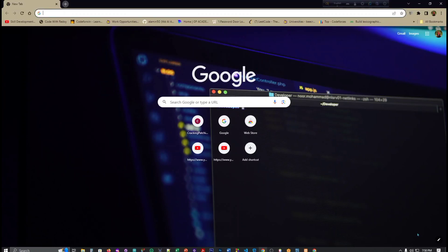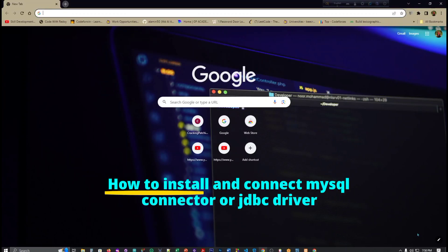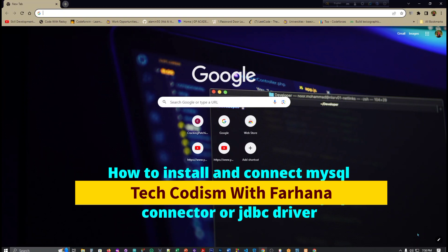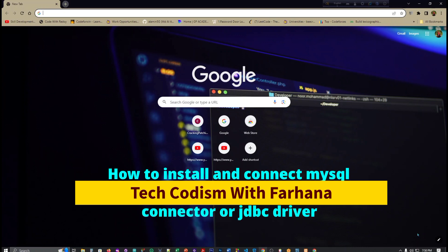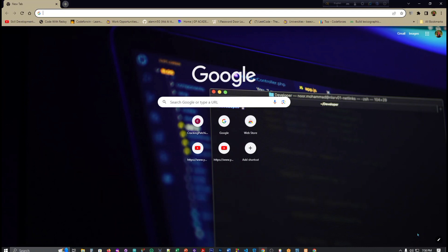Assalamualaikum everyone, I am Farhana binti Islam, welcome to my channel Tech Codism with Farhana. Today I'm going to show you how to install the MySQL jar file, which is the connector, also called the JDBC driver.